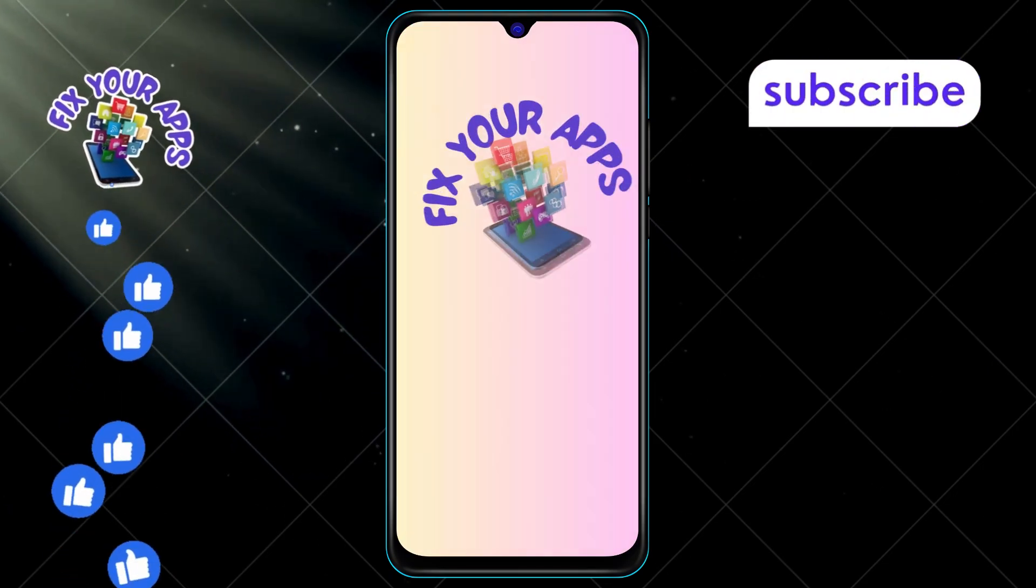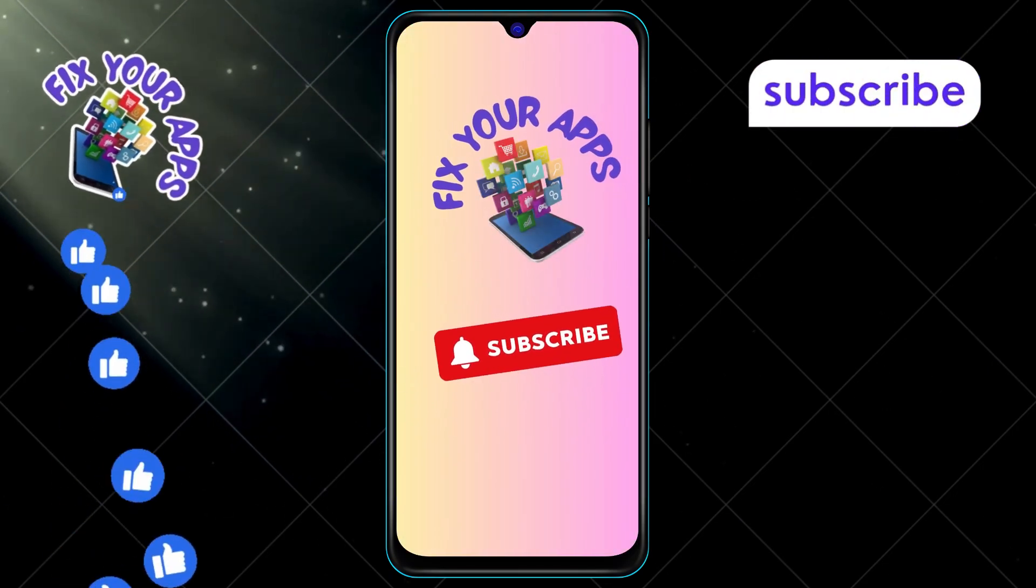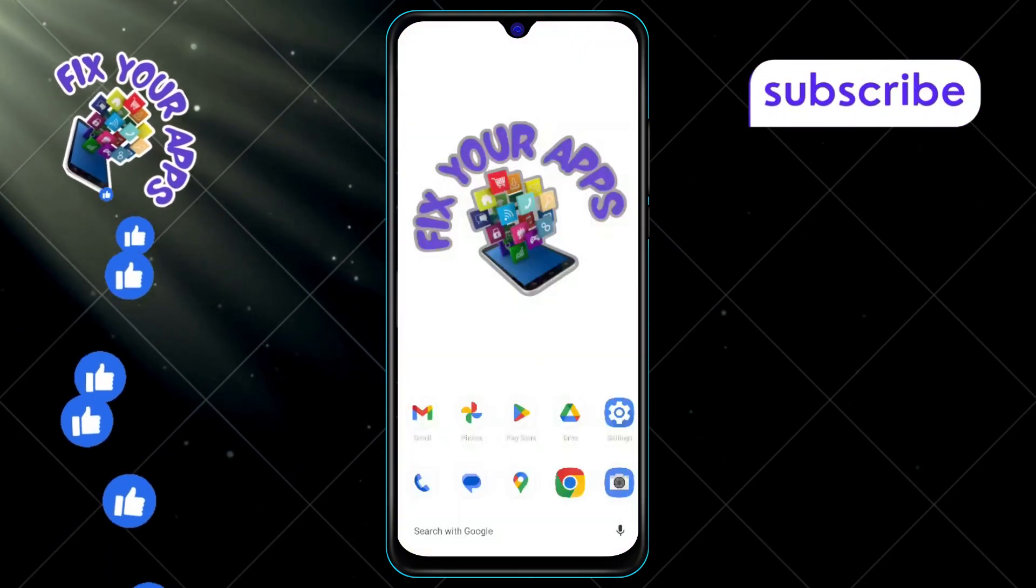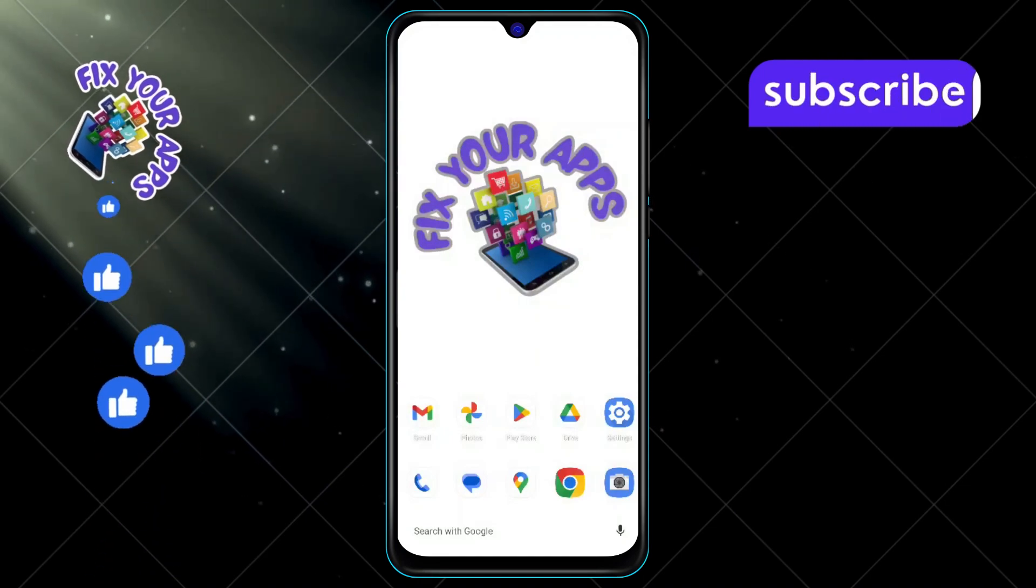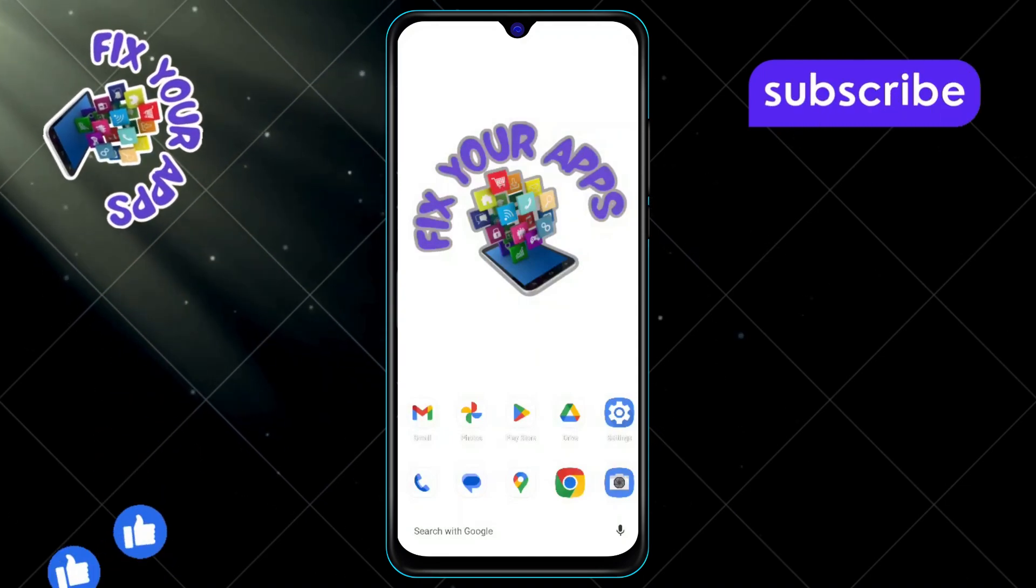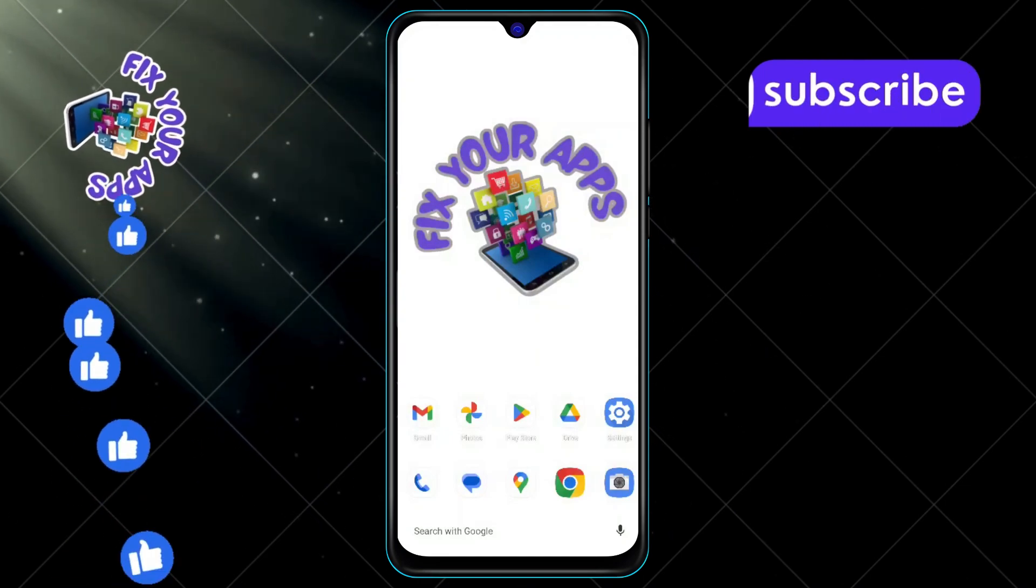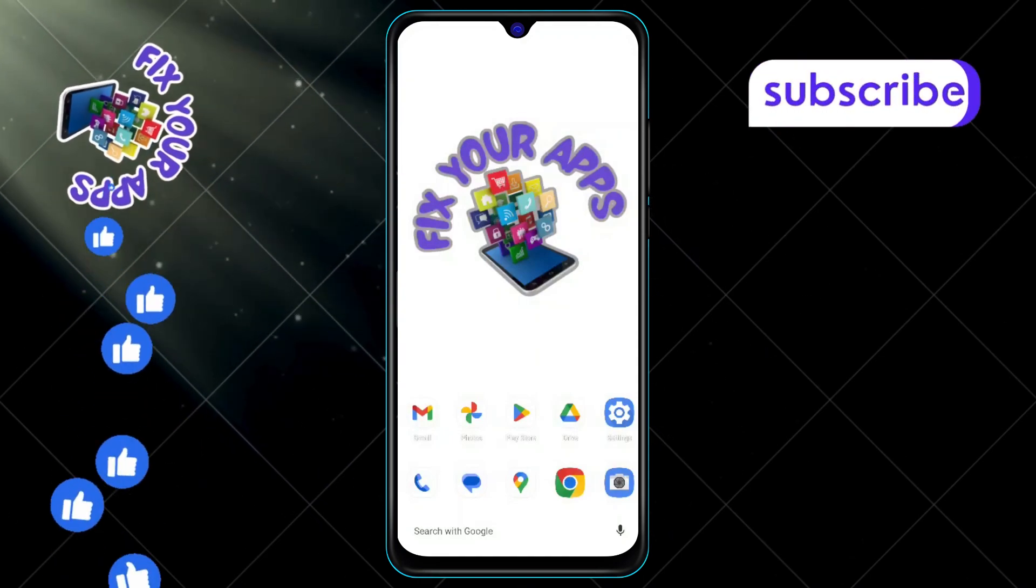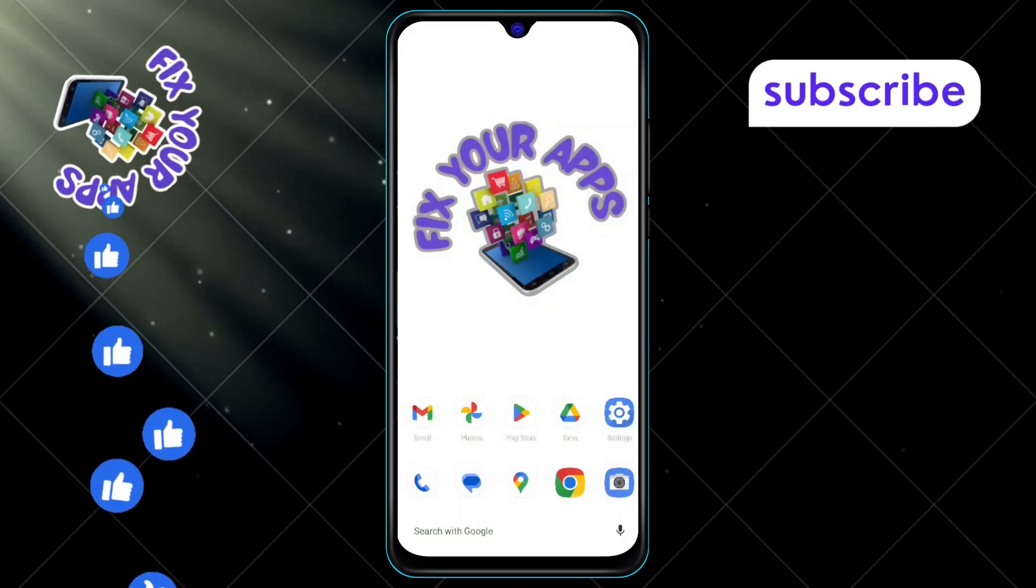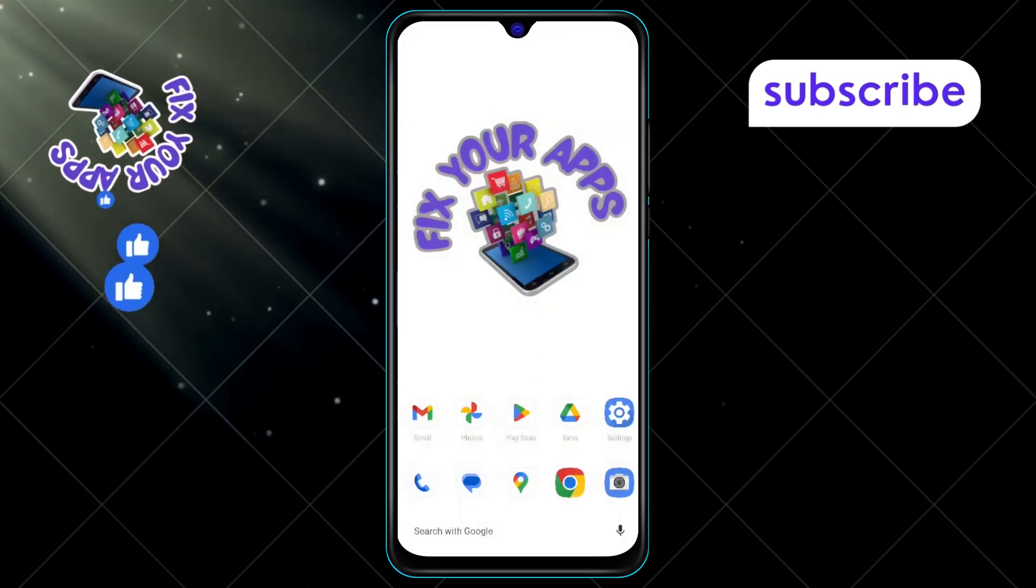Welcome back to Fix Your Apps. In today's video, we're going to show you how to change the theme in Snapchat on Android, step by step. If you find this helpful, don't forget to subscribe to our channel for more tips and tricks.